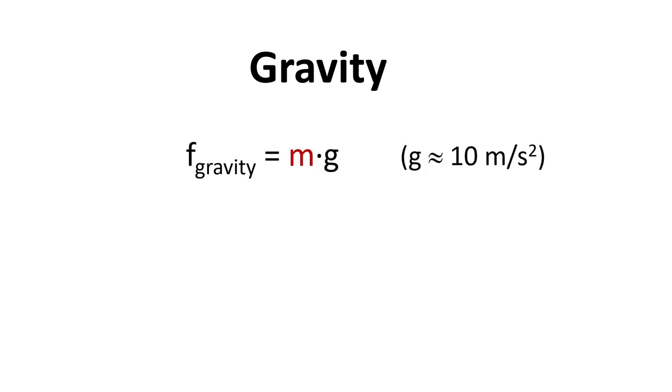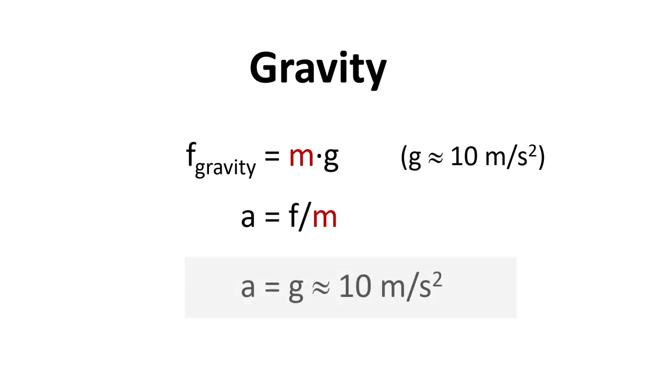For simulation there's a very important force: gravity, the force that pulls objects towards the surface of the earth. Gravity is equal to mass times g where g is a constant. If we plug this force into Newton's second law we find that all objects independent of their mass are accelerated by the same amount, 10 meters per second per second. This means for an object in free fall if it starts with zero velocity it has a velocity of 10 meters per second after one second, 20 meters per second after two seconds and so on.